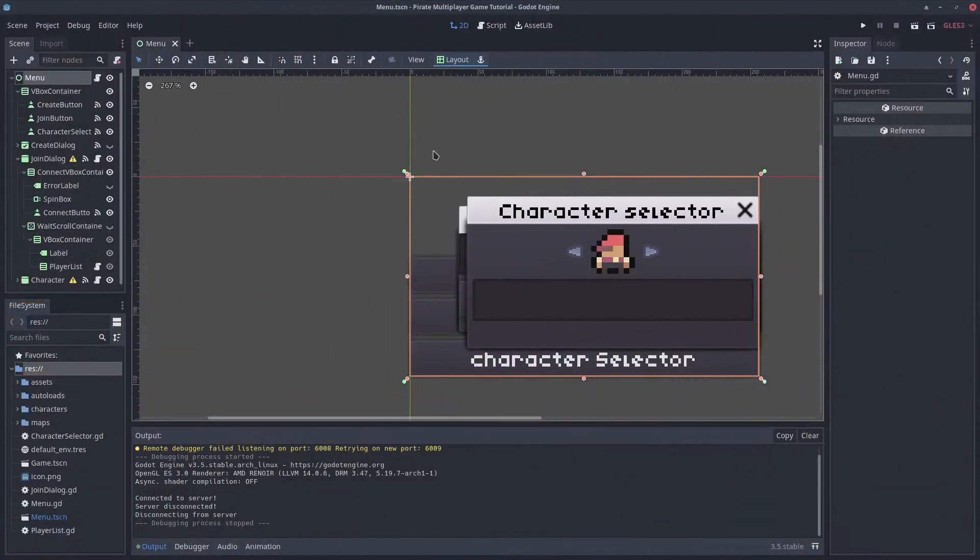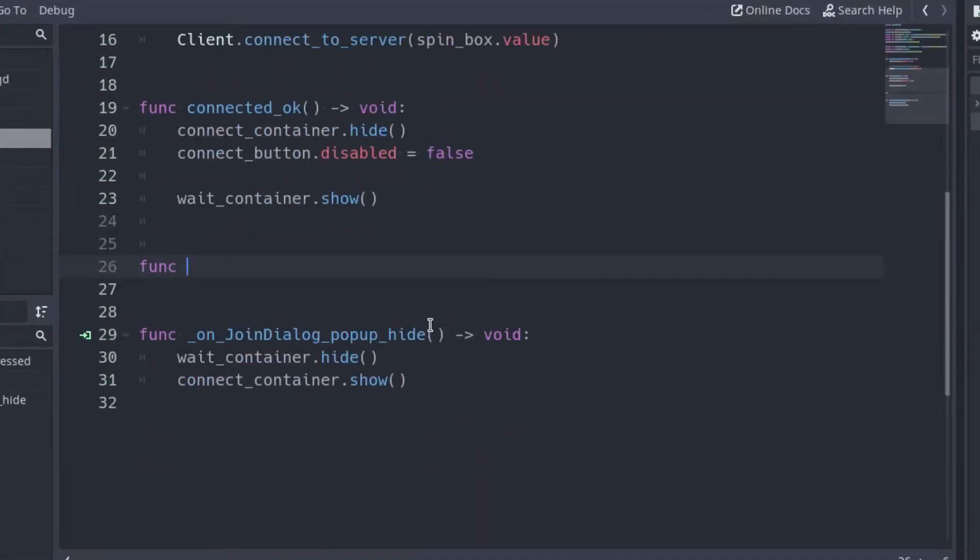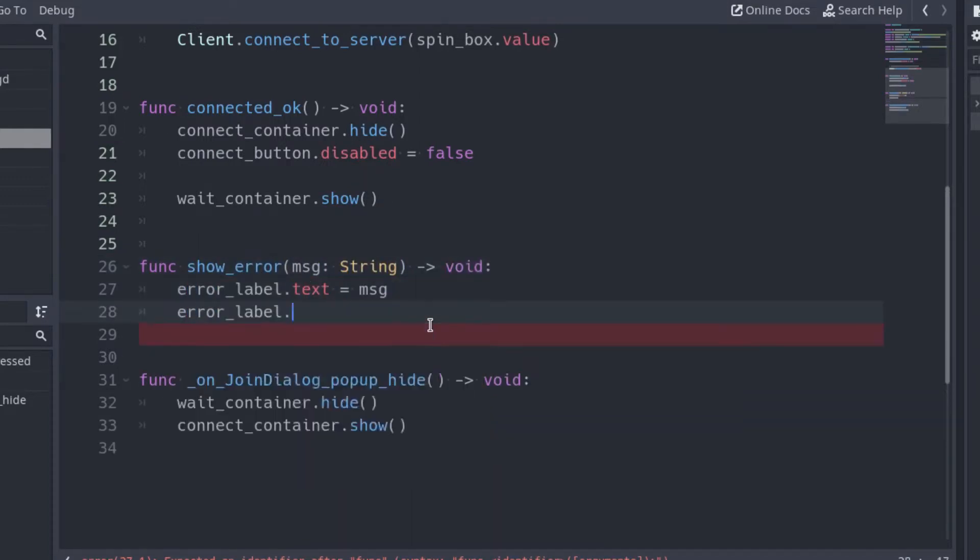In the JoinDialog script, create a new function called ShowError, with the parameter that will contain the text of the error. Inside the function, put the error message in the label and show it.